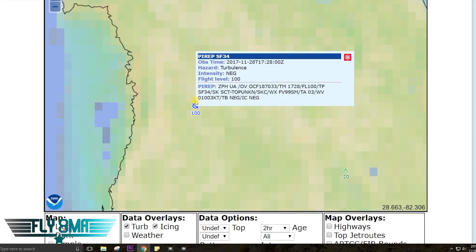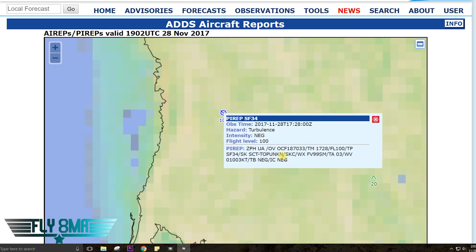Let's look at another report — one at 10,000 feet. This is a PIREP from an SF-34. The location is about 187 degrees, 33 miles from — so 33 miles south of the Ocala VOR. The time was 1728 Zulu, 10,000 feet, type SF-34 — that's a Saab 340, probably Silver Airways running around Florida. Sky conditions are scattered, tops unknown, then sky clear. Visibility is unrestricted at 99 statute miles. Temperature aloft is 3 degrees Celsius, winds 010 at 3 knots — that's magnetic. Negative turbulence — there is none. Negative icing. So not a whole lot going on at 10,000 feet: calm winds, good vis, nothing too pertinent.